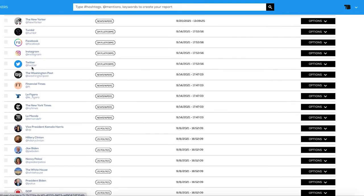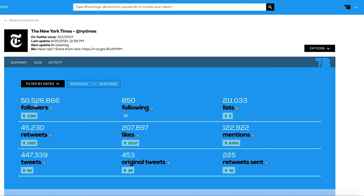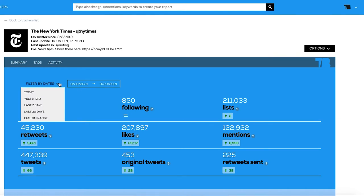A tracker starts collecting data once it is set in the platform. The first section, called Summary, shows the main metrics of the tracker and its increments in the last period. By default, the period will be today, which means it is showing stats from the beginning of that day until the hour the user is in. This today period will depend on where the user is based. You can choose other periods like yesterday, last week, or a custom date.